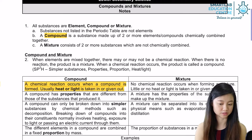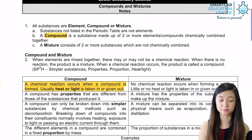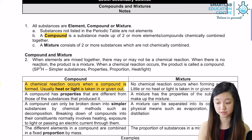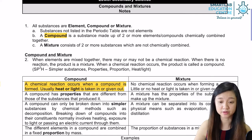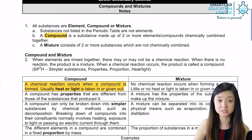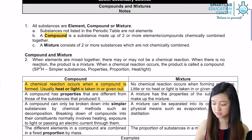For example, magnesium, when combined with sulfur, will form a compound called magnesium sulfide. As a result, compounds are all pure as they consist of only one type of substance.